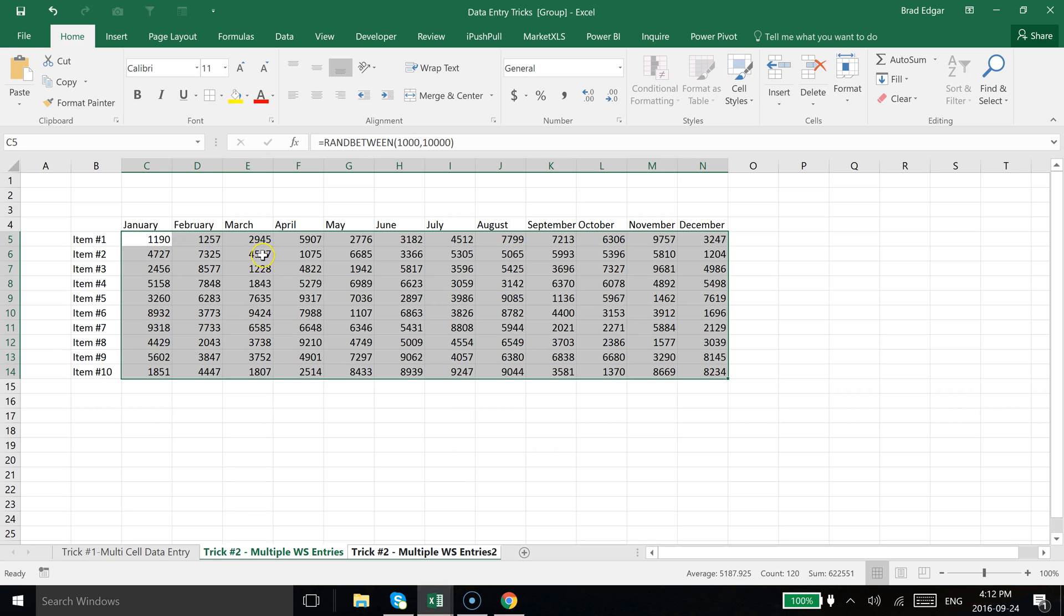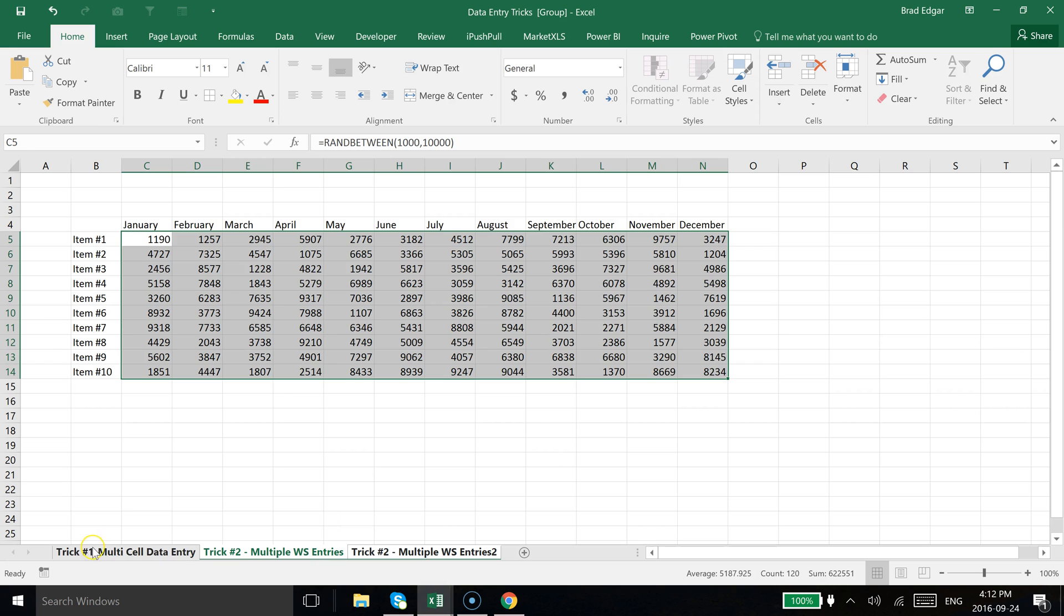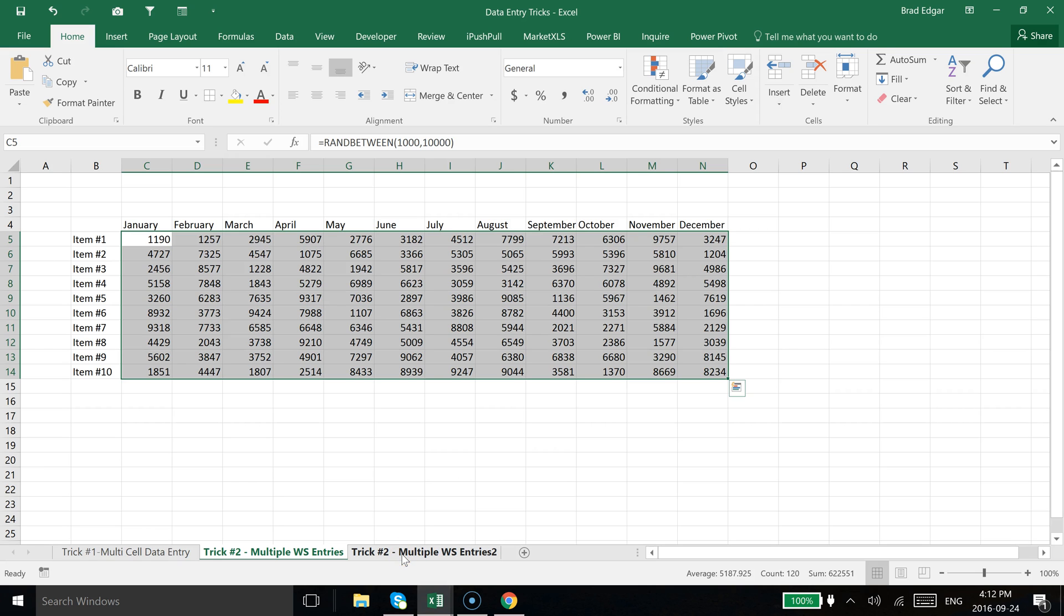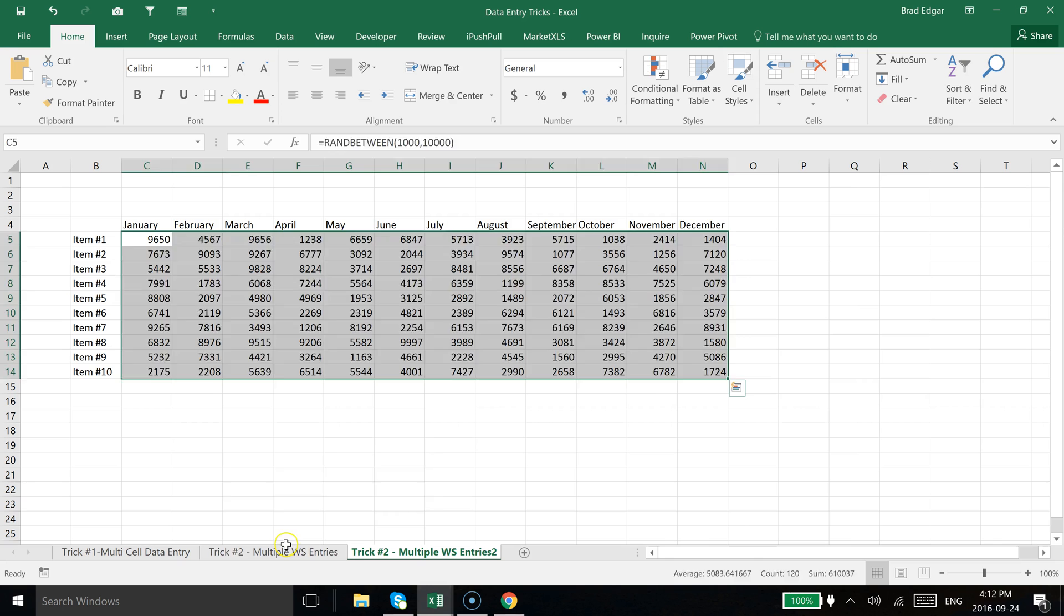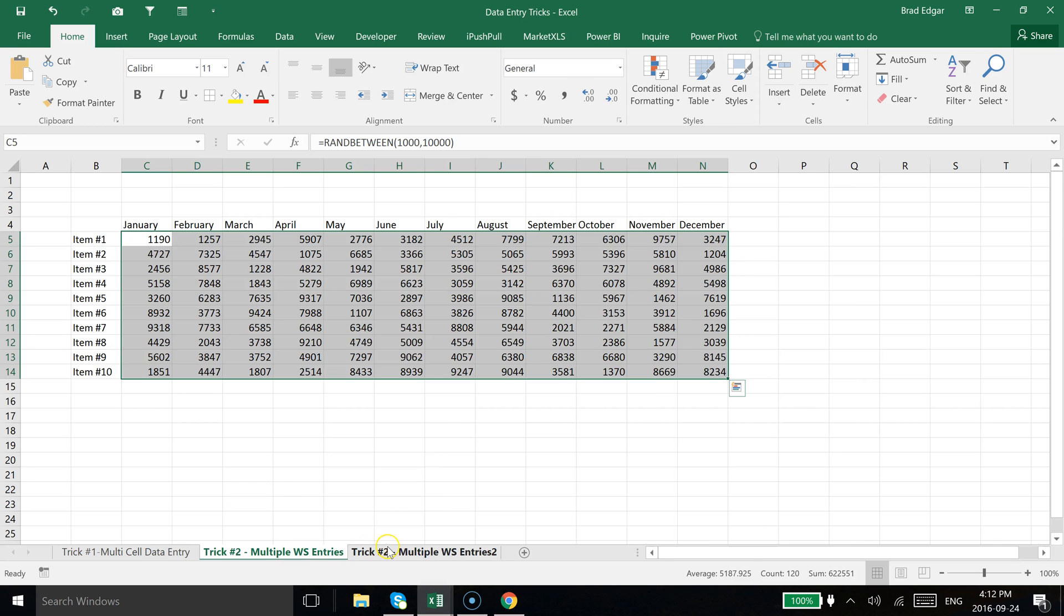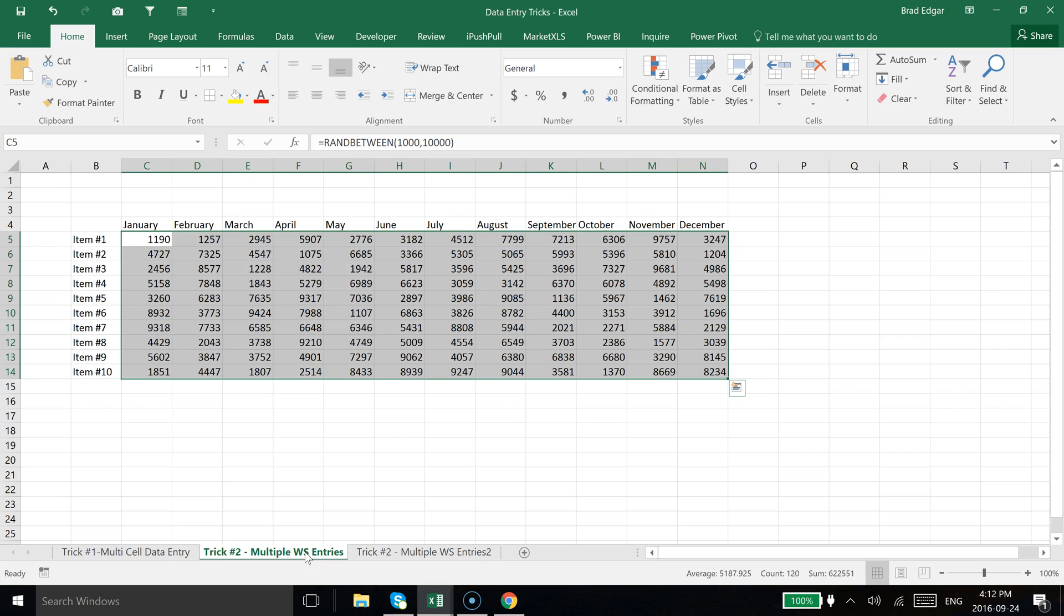You'll see that I've automatically generated data on trick number two multiple worksheet entries tab below here on that worksheet. But the beauty is, if we select also trick number two multiple worksheet entries two spreadsheet, you'll see that I also have another set of random data.